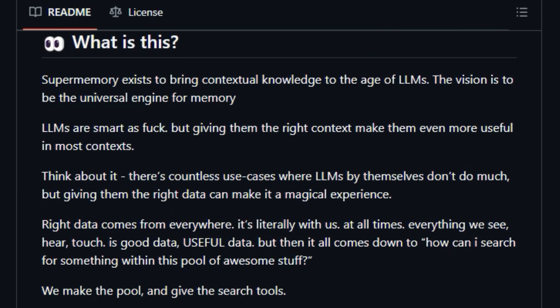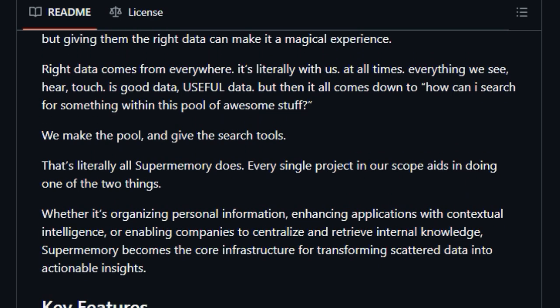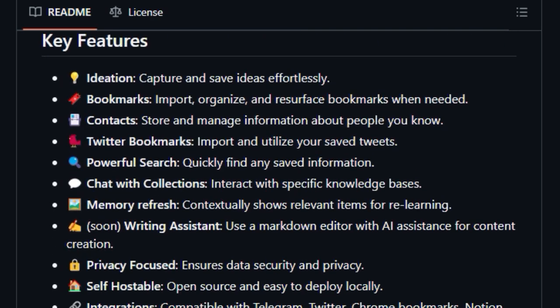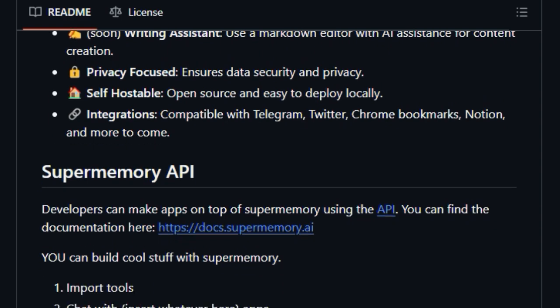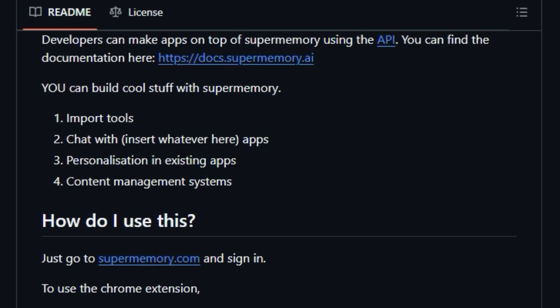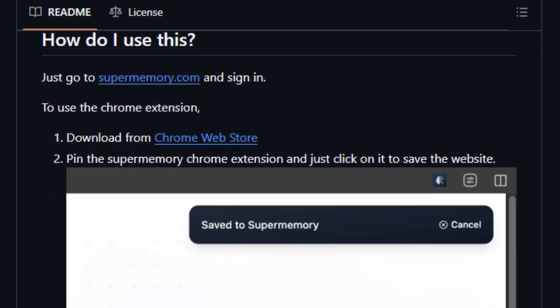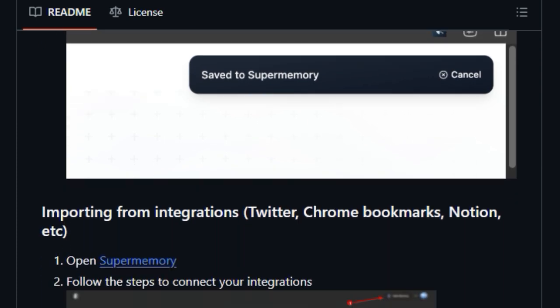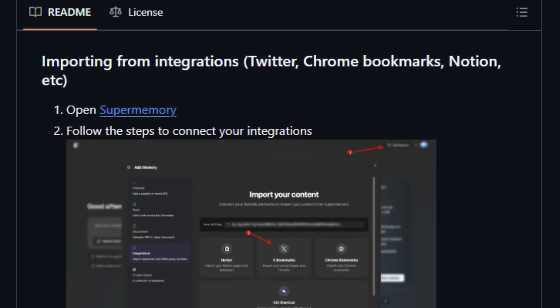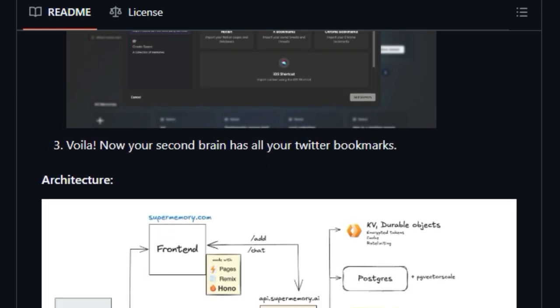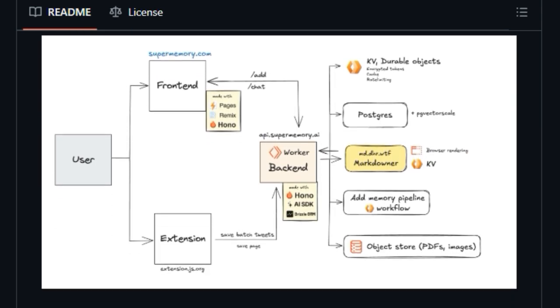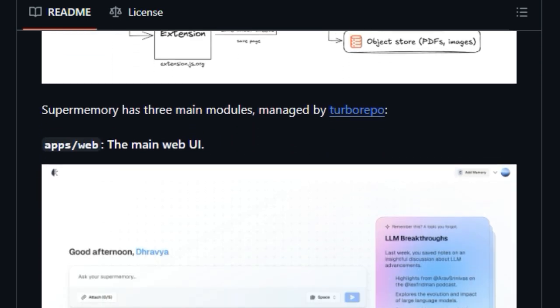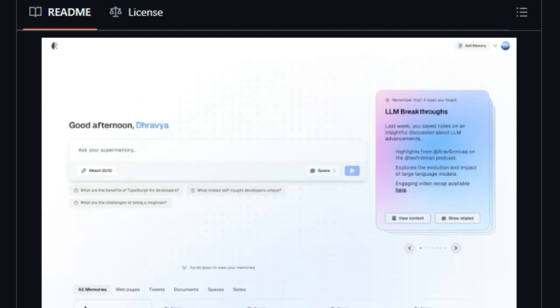A key differentiator is its focus on bringing contextual knowledge to large language models, LLMs. Super Memory acts as a universal engine for your memory, allowing you to create a rich pool of your personal data and providing powerful tools to search and interact with it. This isn't just about simple keyword searches. It's about enabling you to chat with specific collections of your knowledge and even receive contextual memory refreshes, surfacing relevant items when you need them most. Furthermore, Super Memory offers a Chrome extension for effortless saving of web content, and supports integrations with platforms like Twitter, Chrome bookmarks, and Notion for easy data import.